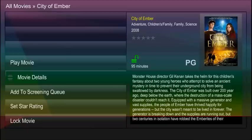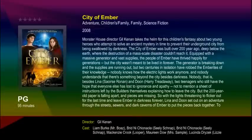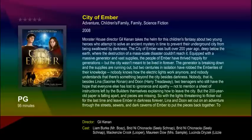When you select movie details, you will see movie information on a large screen. To return to the selections, press the back key.